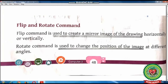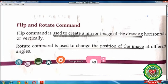In this way, flip command creates a mirror image. Next is the rotate command. Rotate command is used to change the position of the image at different angles. Using this command, you can change the position of your drawing at various angles — you can rotate your picture or image at any angle.